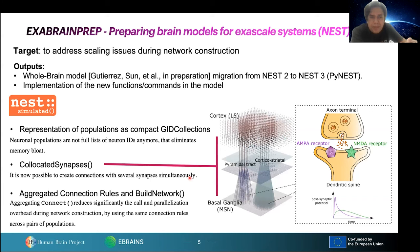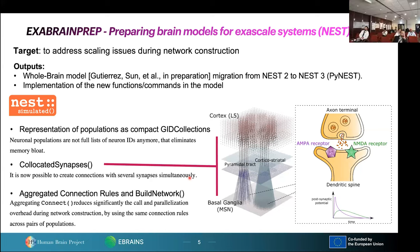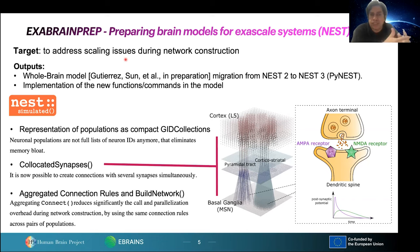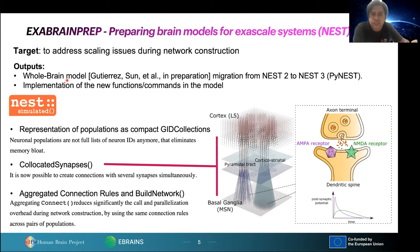We partnered with NEST in a project called Exa Brain Prep — preparing brain models for exascale systems. In Japan, the exascale system is the Fugaku supercomputer. The target is to address scaling issues: building a large network takes a lot of time and consumes high amounts of memory. We partnered with NEST, and the first step was to migrate our whole-brain model from NEST 2 to NEST 3.